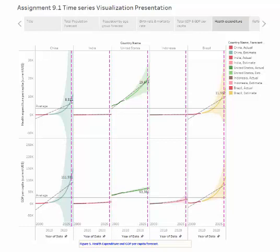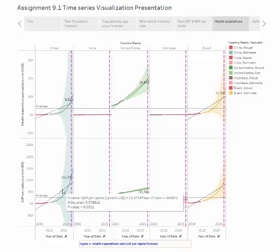According to the Tableau forecast, starting the year 2022, China's GDP per capita will pass the United States.